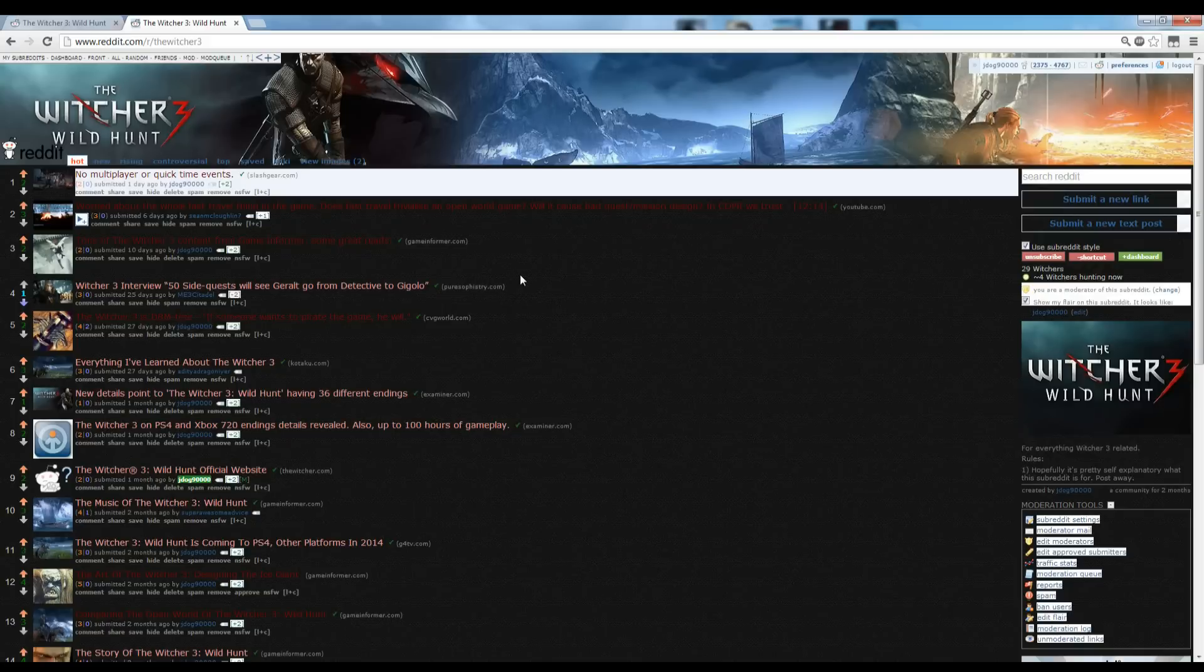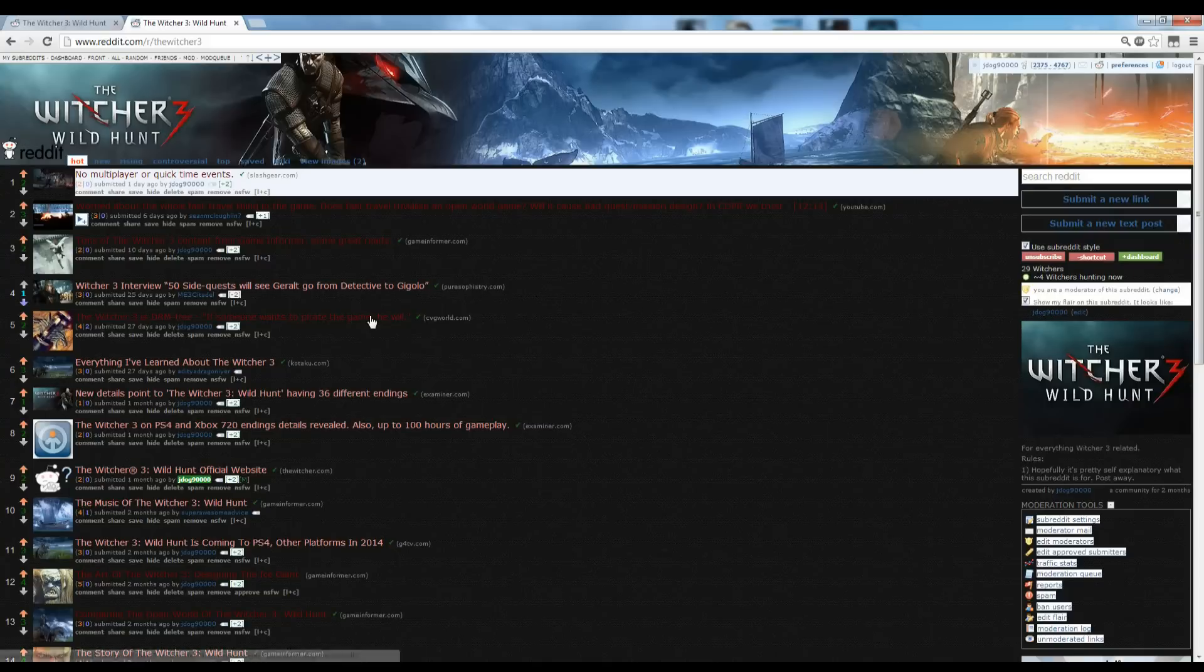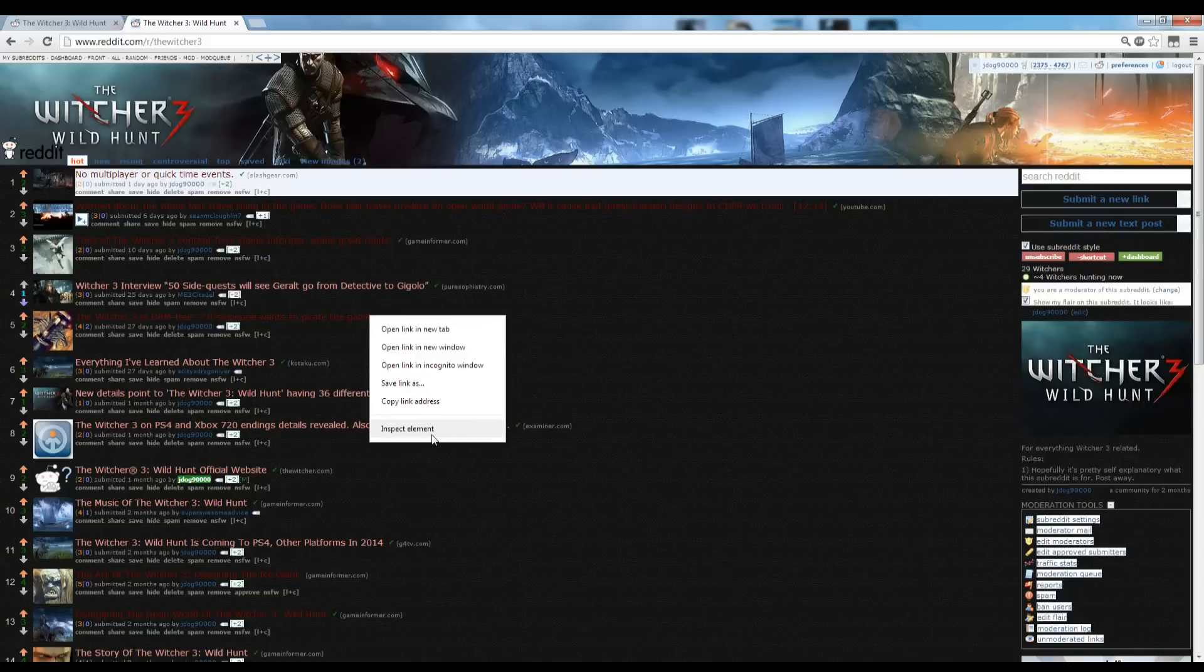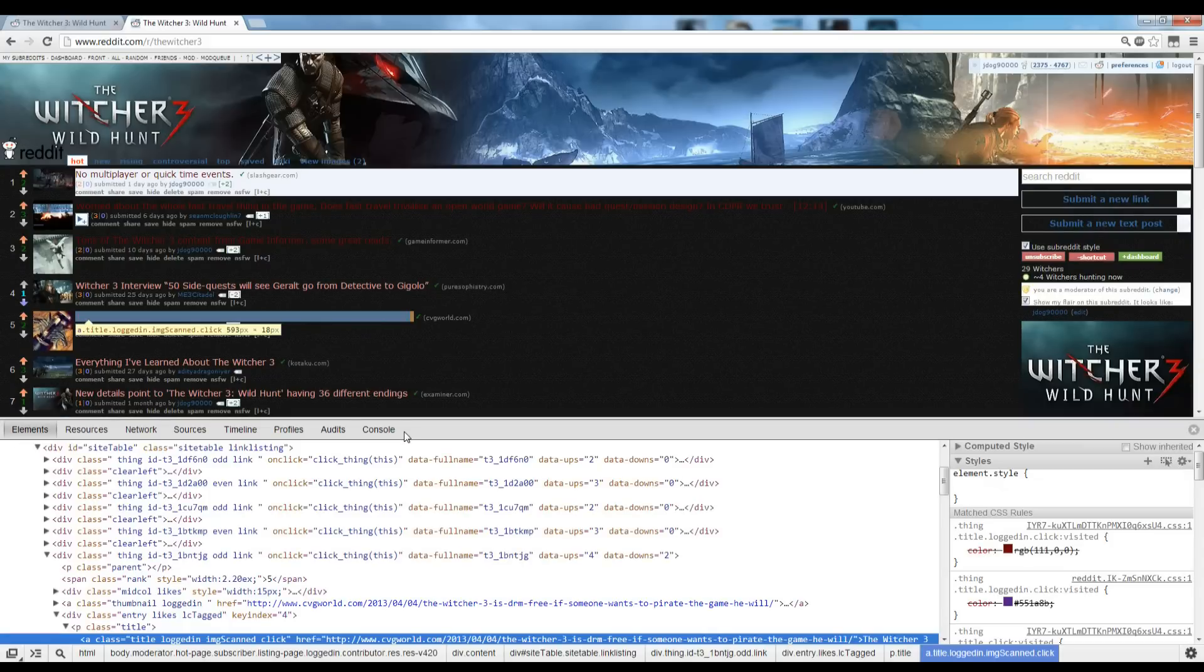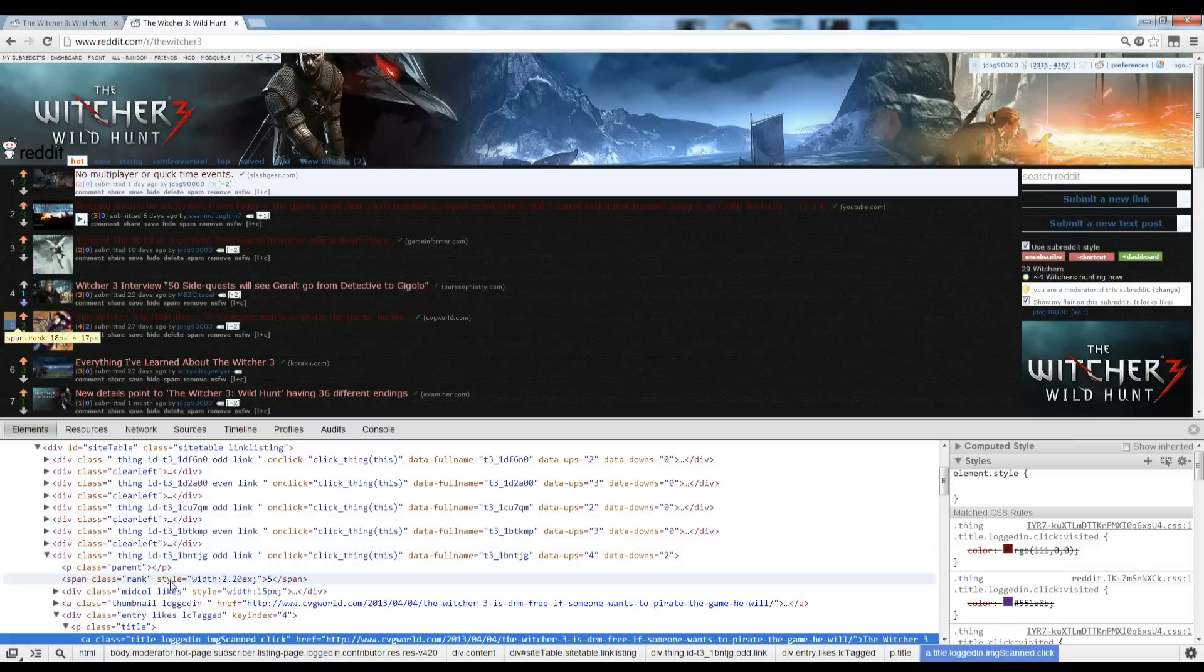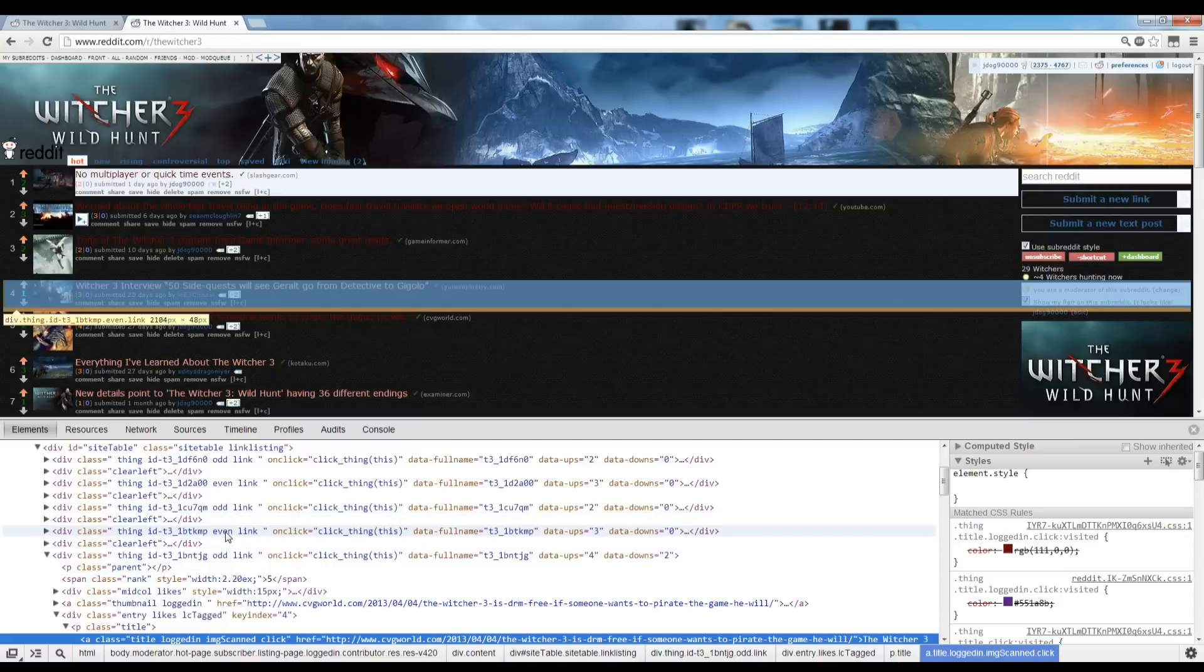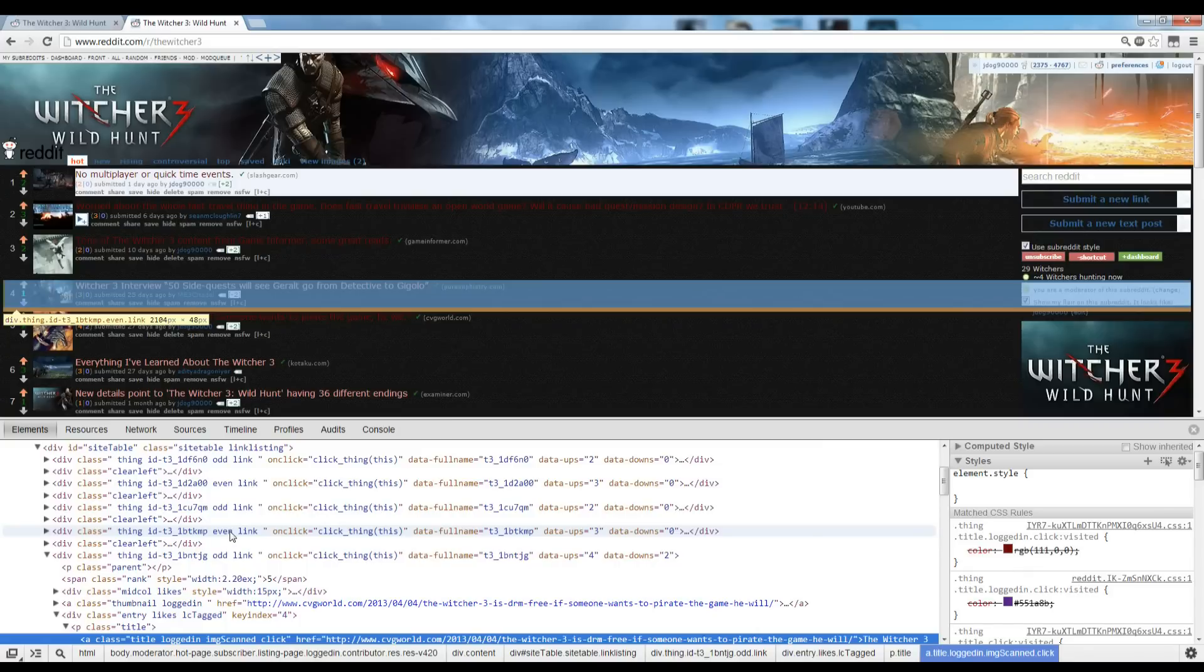First thing is first. You want to get acquainted with the inspect element, because you'll probably use it a lot. When you're looking at your subreddit and you want to know, I don't even know what I'm doing, but you don't want to ask for help. You want to figure it out myself.